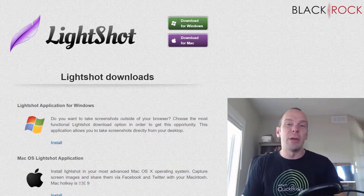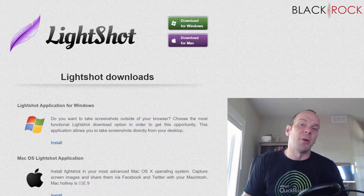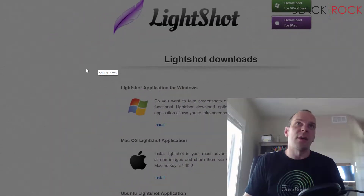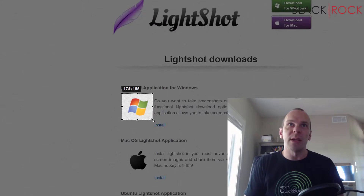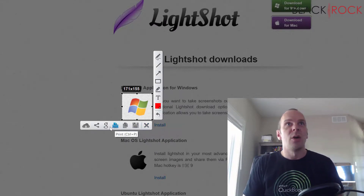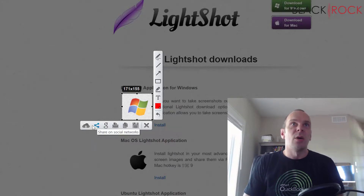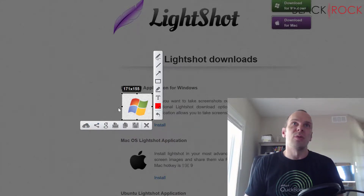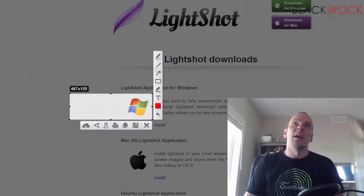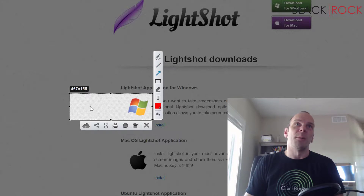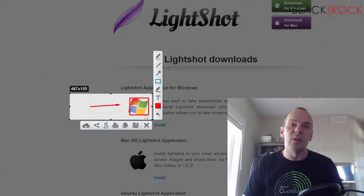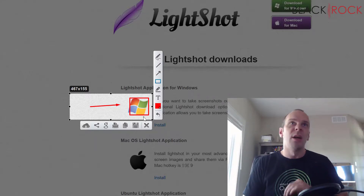When you hit the Print Screen button on your keyboard, everything goes dark and you select the area of the screen you want. You can then save it, copy it, print it, share it, or upload it to their website to get a shareable link. You can also add arrows and draw boxes around things.